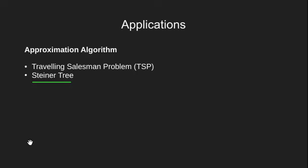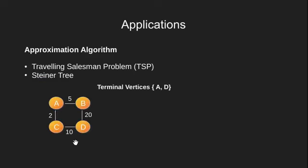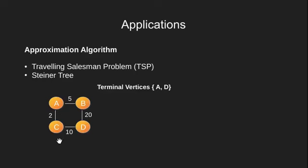So if we are given this weighted undirected graph and terminal vertices as vertex A and D, the minimum Steiner tree of this graph would look like this. Here we have vertex C as Steiner vertex.